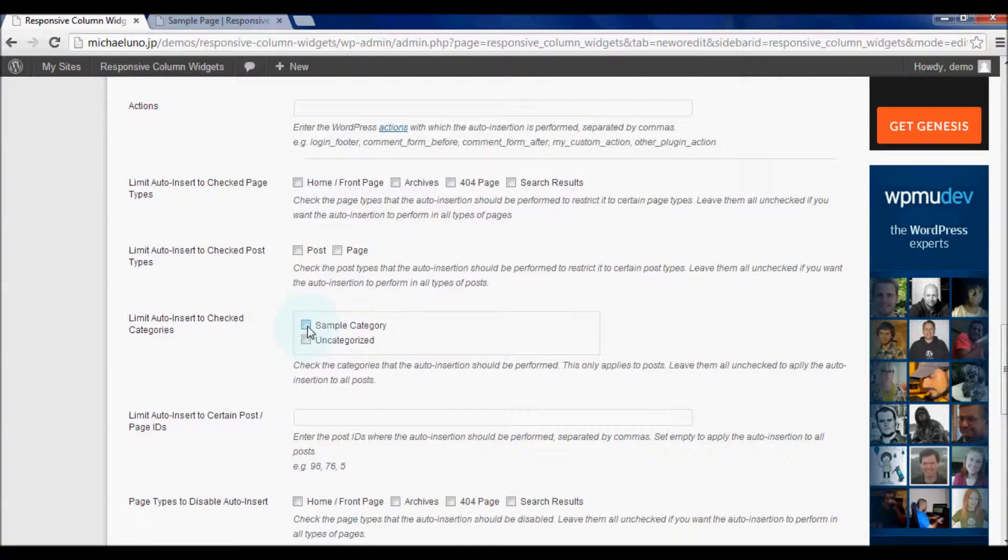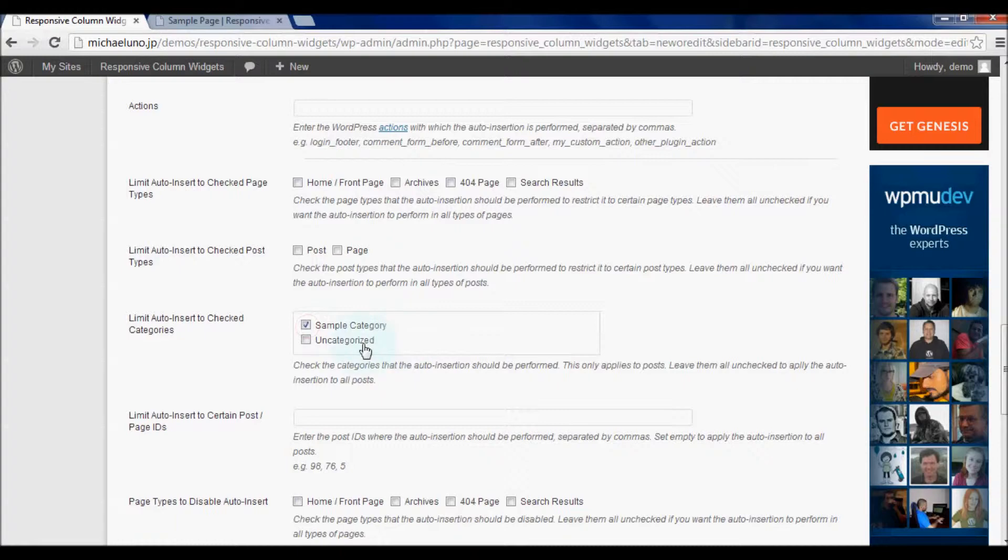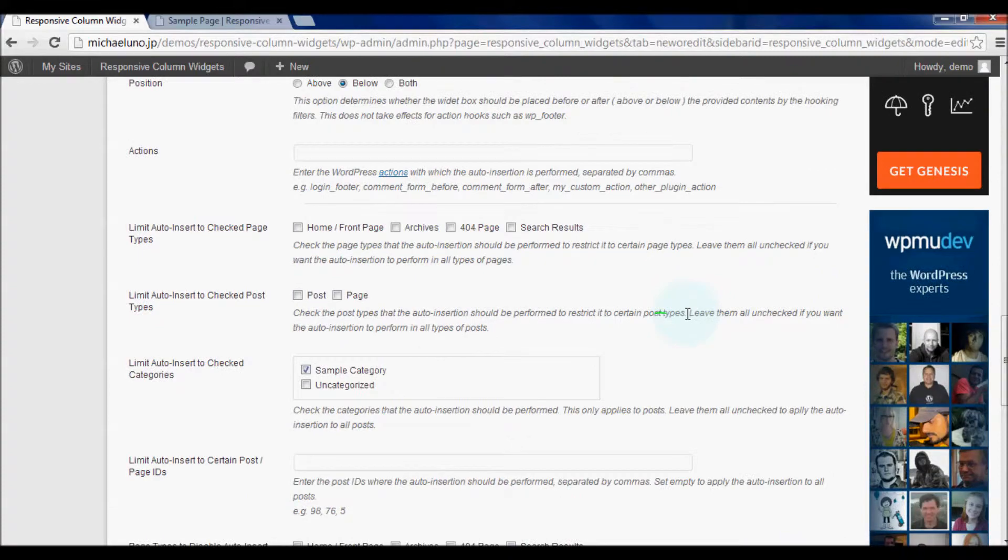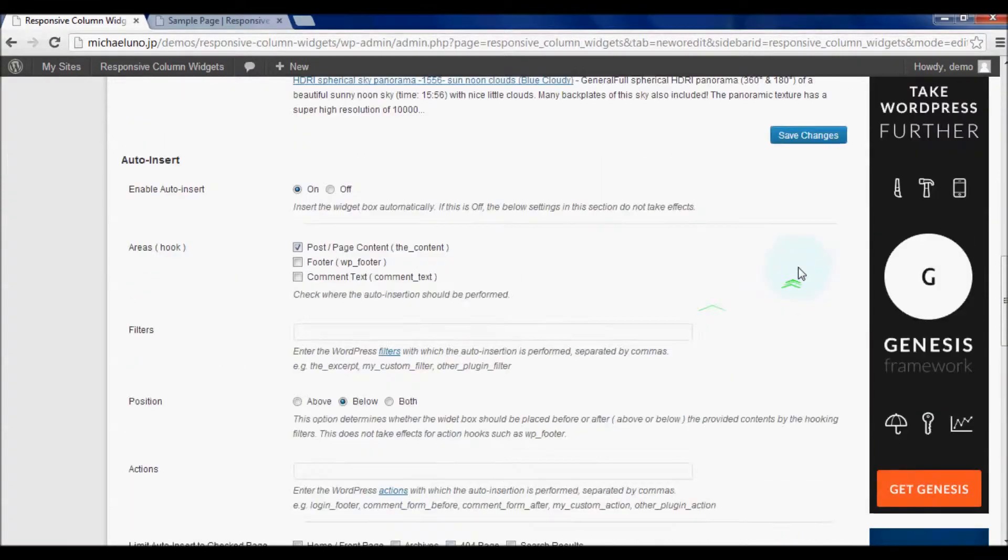To see the limit auto-insert to checked categories option, let's check sample category, the first item. You should see your own categories listed there.